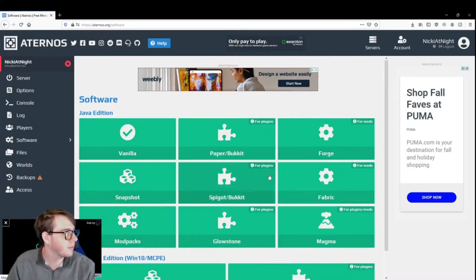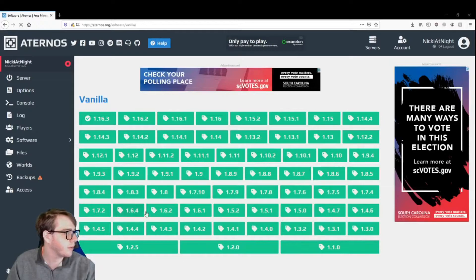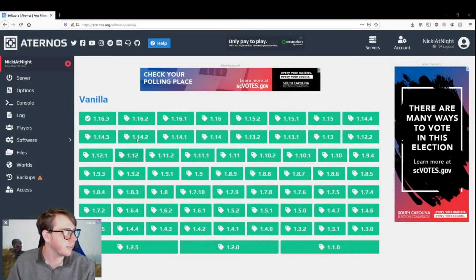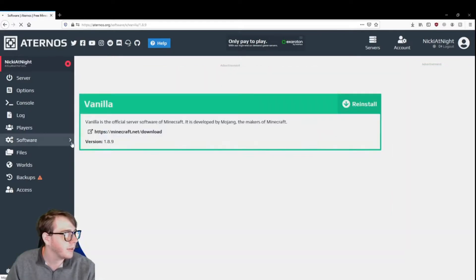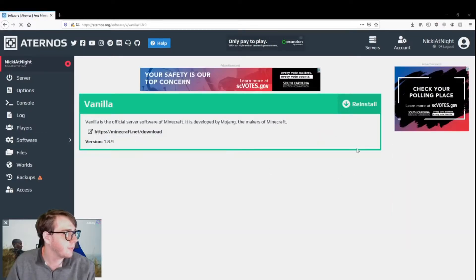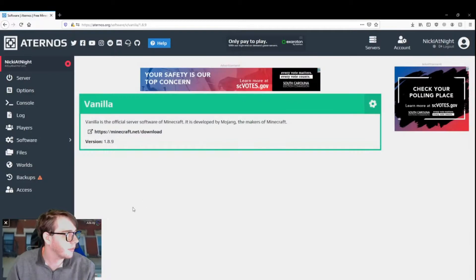Alright, for this purpose, I'm going to choose vanilla, because with vanilla server you can choose between all these different things. It goes all the way back to 1.1. 1.8.9 is my favorite, so we're going to go here.